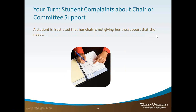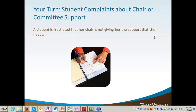The second scenario: the student complains about the chair or committee member. A student might sit down with you and start complaining that the chair never gets back to them or they're not getting enough support. Sometimes they'll even ask if you can be their chair. Sarah writes in that she would ask the student if they have reached out to the chair and followed the procedures in the semester plan for addressing concerns. She would also empathize with the student and emphasize response time expectations at Walden, noting that some students have unrealistic expectations.